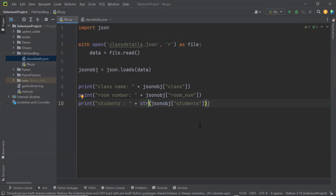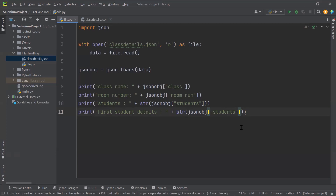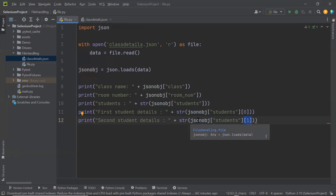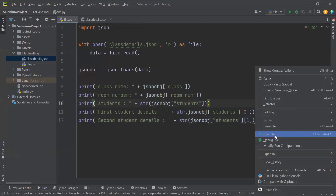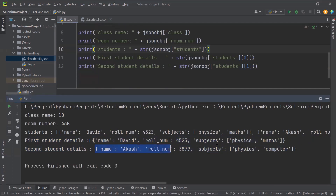Now let's say you only want information for a single student. If you want the first student's details, you can specify index zero. If you want the second student's details, specify index one. Because this returns a JSON object we need to convert it to string first. Running it, you can see it gives the first student details for David, and for index one we get the details for Akash.